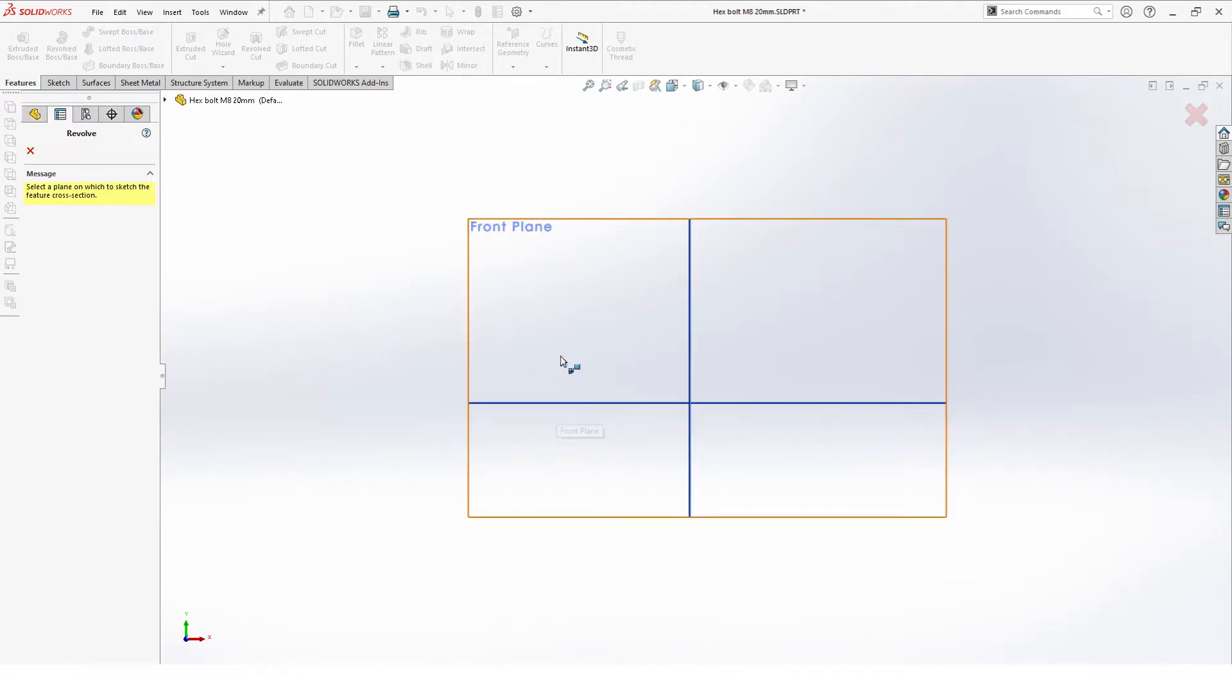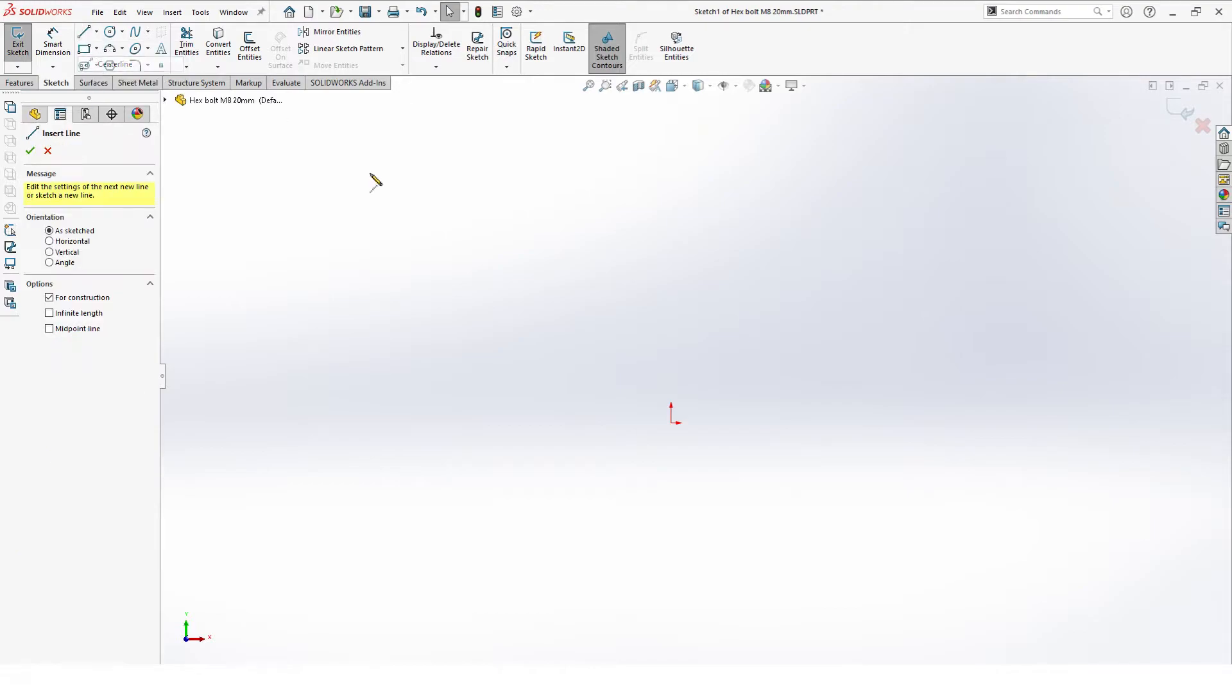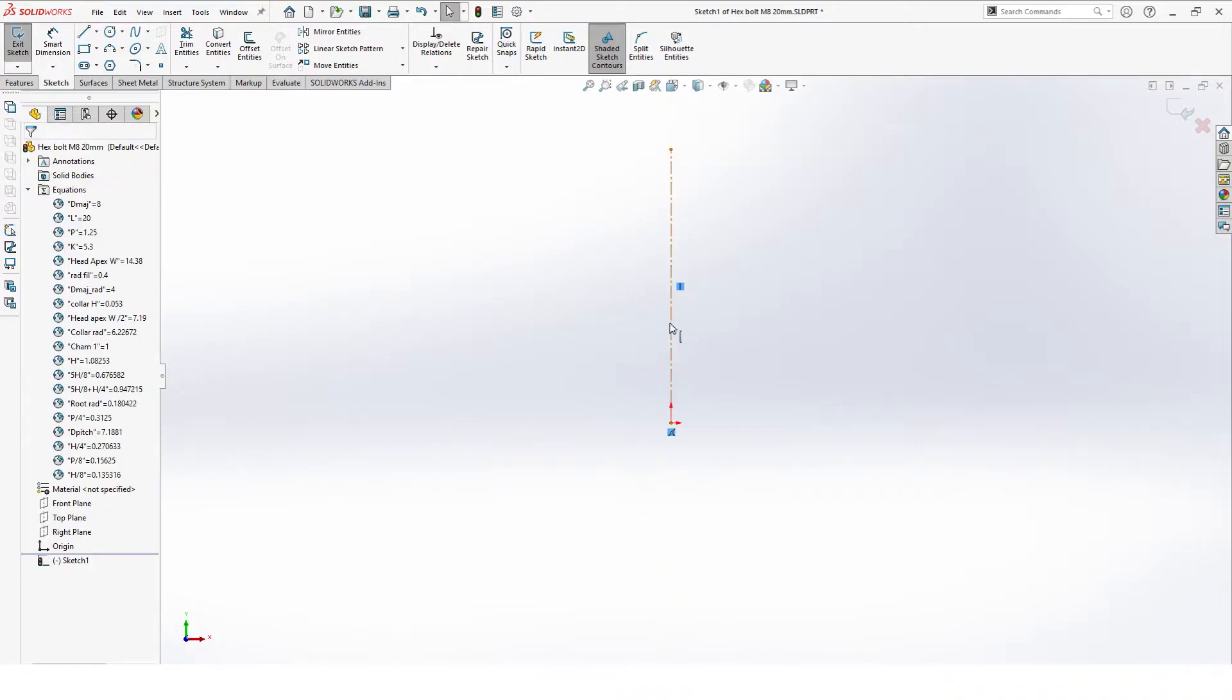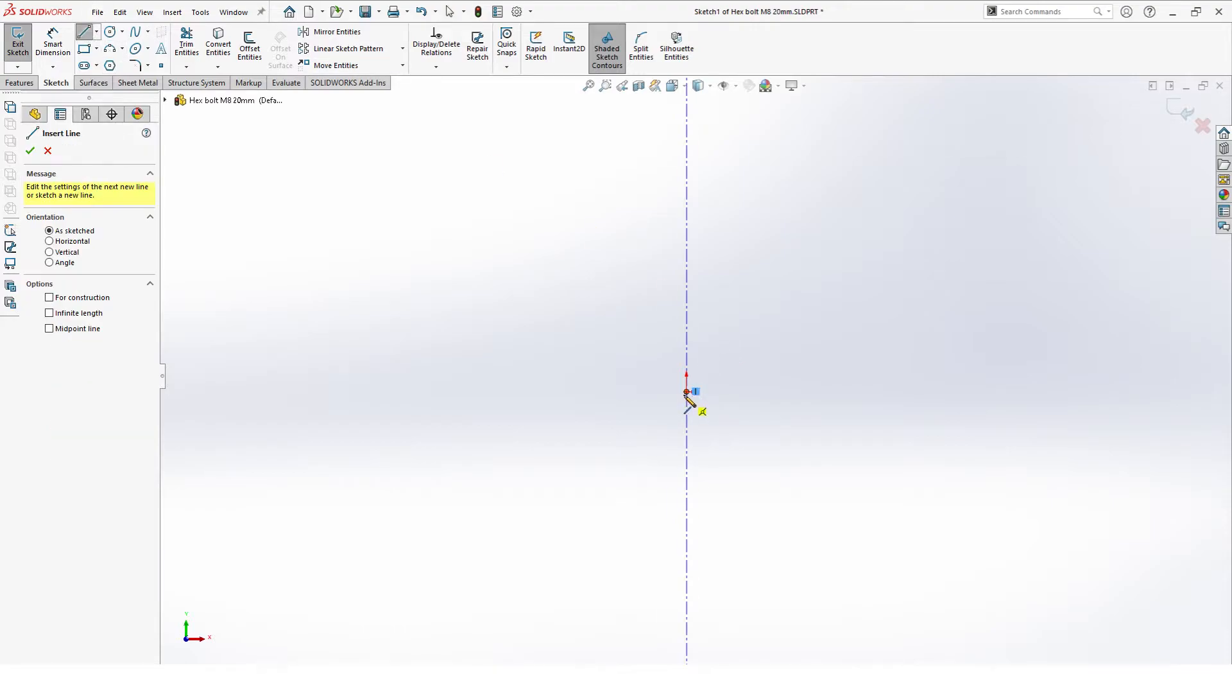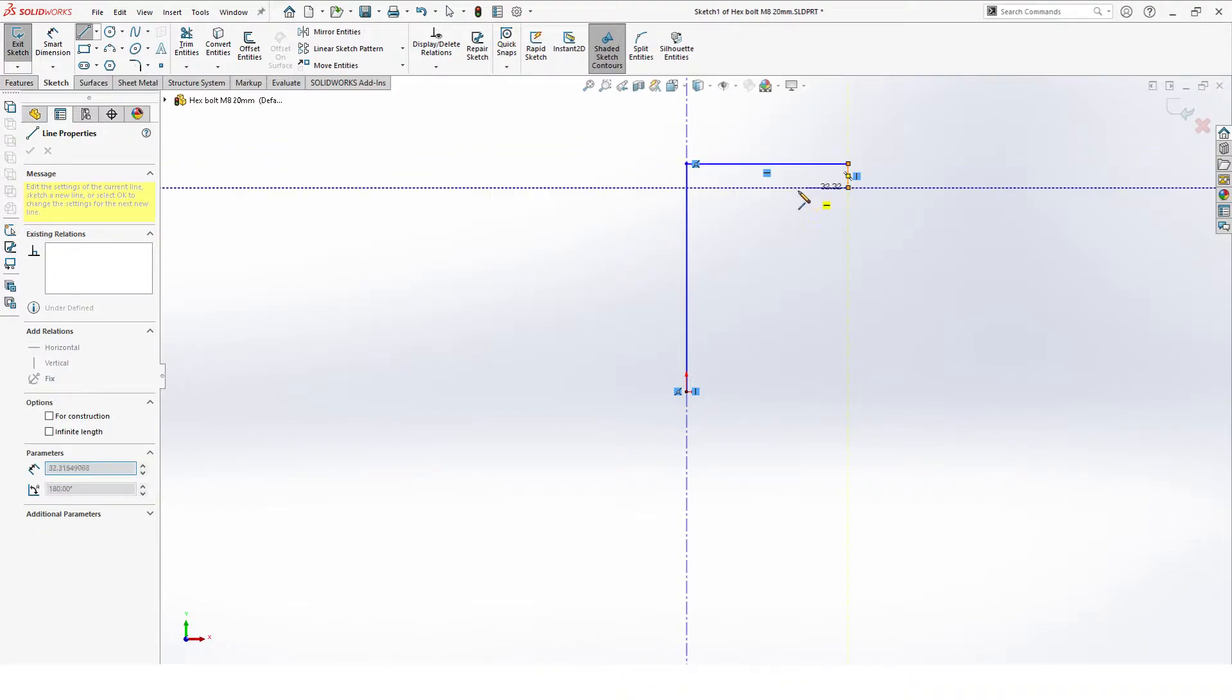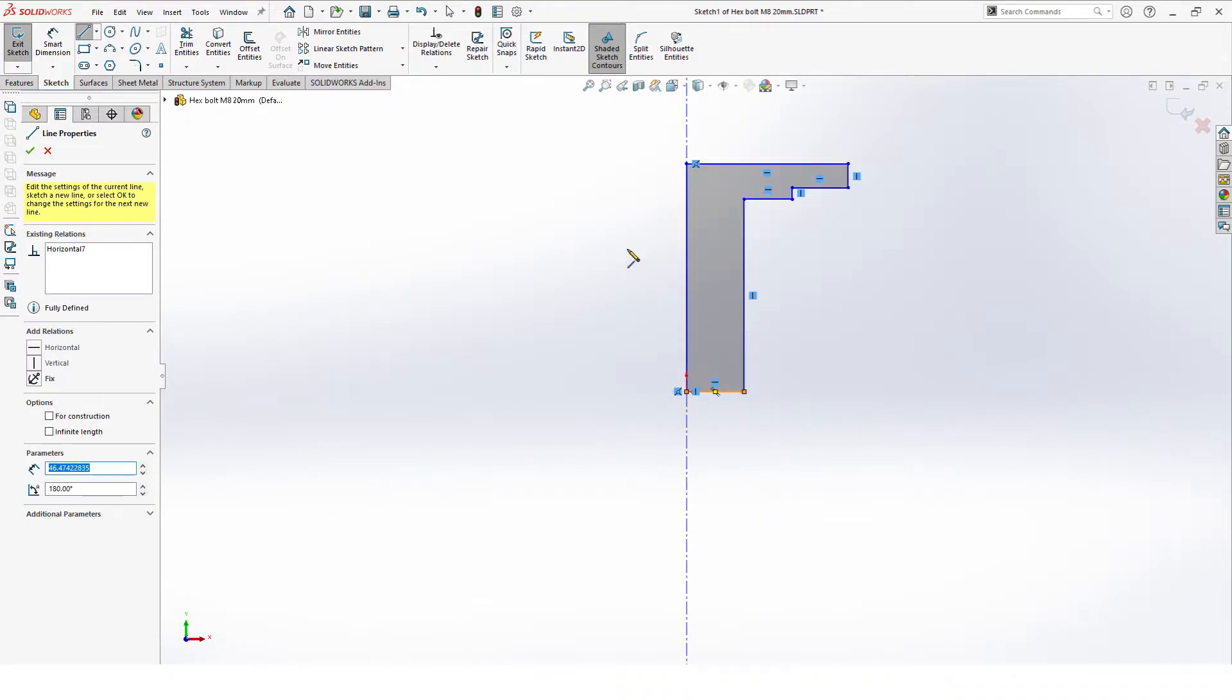Which is a revolved extrusion. Start with the centerline to make things easier. This centerline can be just infinite length, doesn't matter. Then we can make our basic sketch. This is our head, we have our little collar here, all the way down.